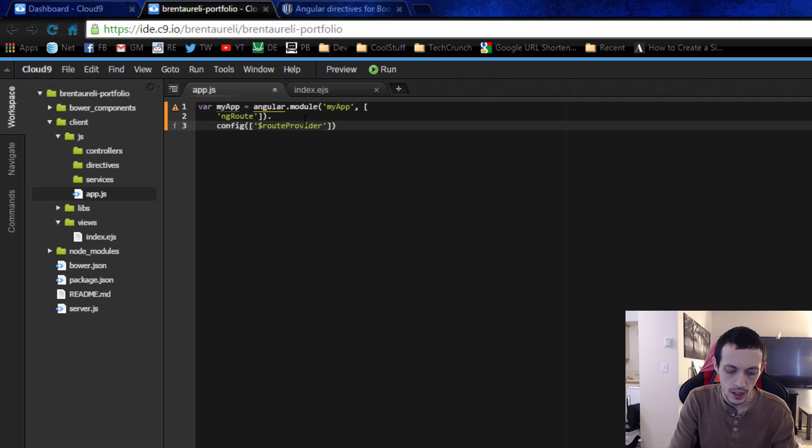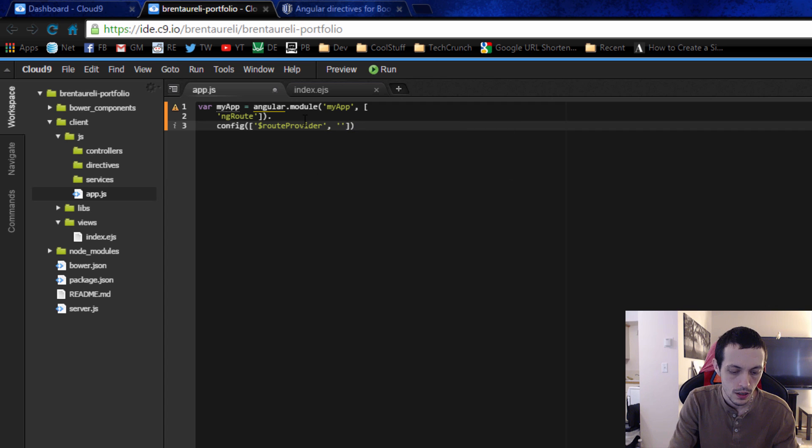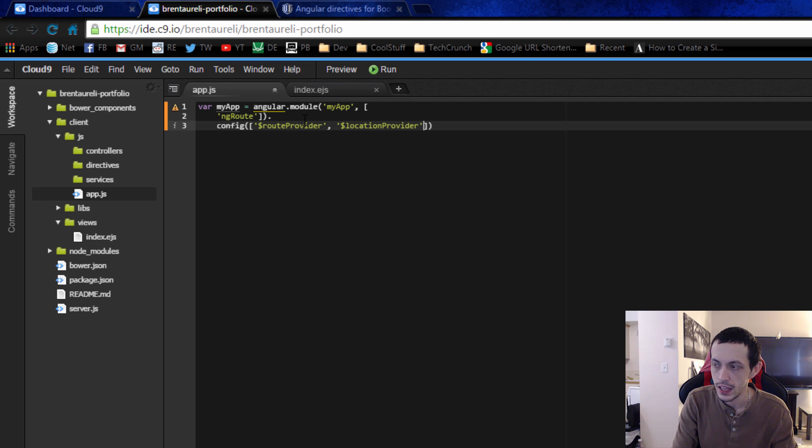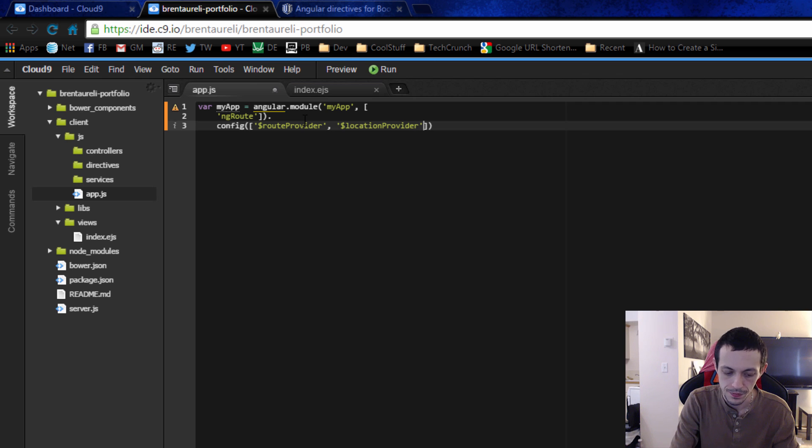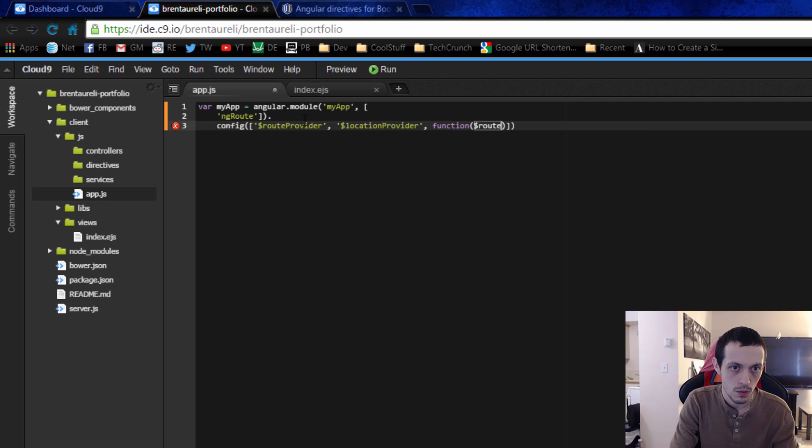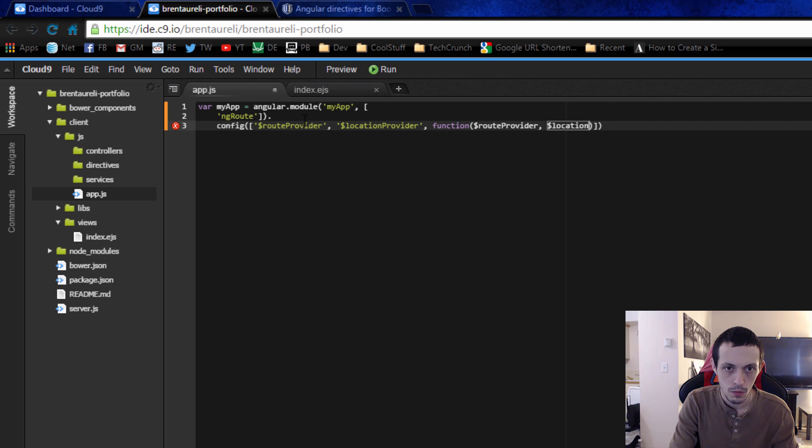And the second is going to be our location provider. And then we're going to give it a function here that takes in both those, so routes provider and location provider.